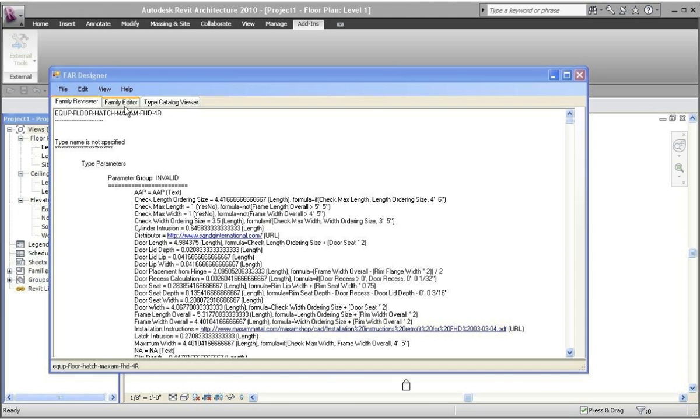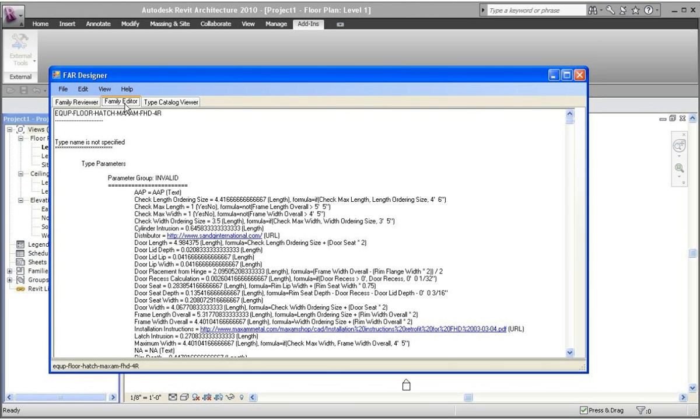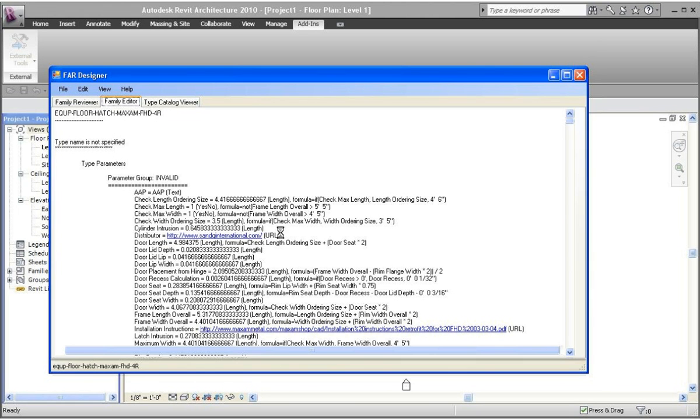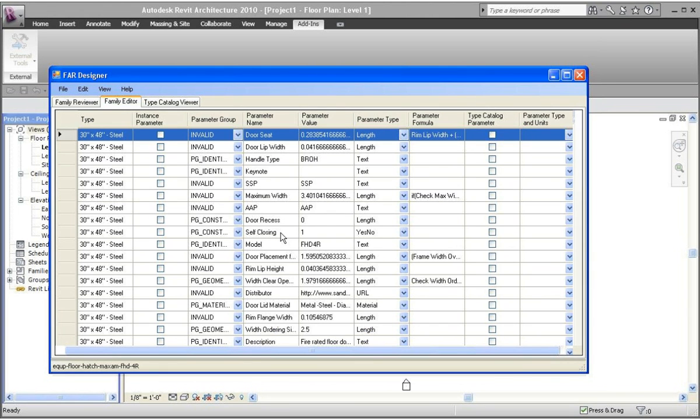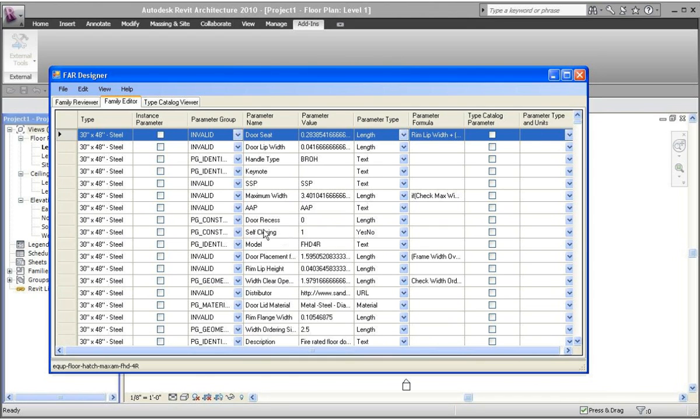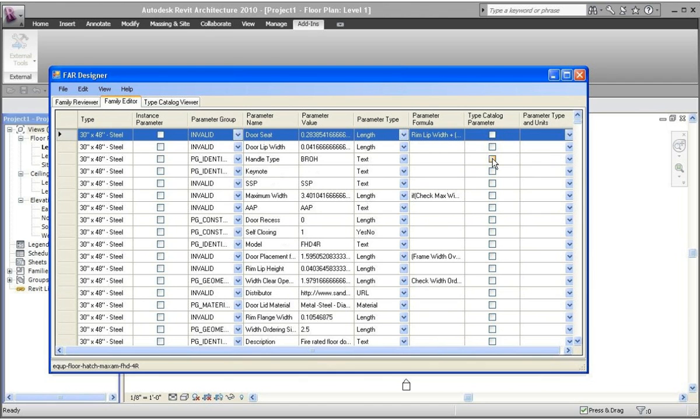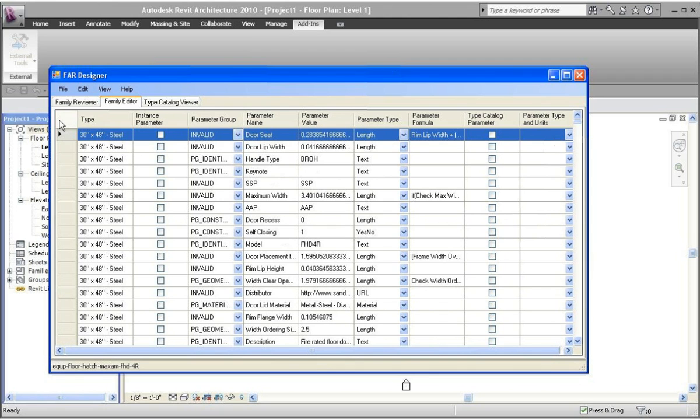The family editor is where you can actually go change a parameter name, parameter value. You can select which parameters go into a type catalog, and this will set the parameter heading with the pound symbol to what parameter type and units in the type catalog. The type catalog viewer, right now nothing to view, but it allows you to view what is in the type catalog.